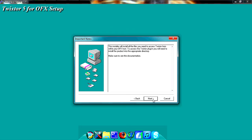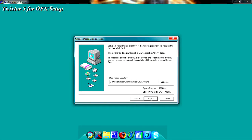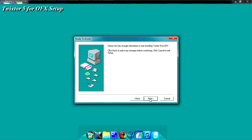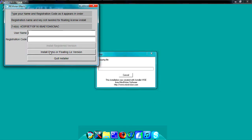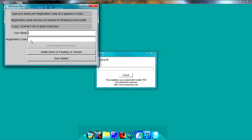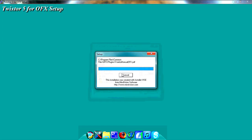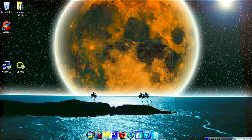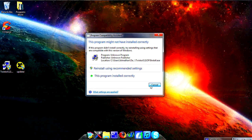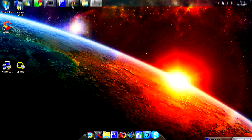You just want to click Next, Next. Some people get confused — I know I got confused — because I was looking everywhere for a username or registration code, but you just want to click 'Install the Demo' or the 'Floating Link' version, then just press OK and Close, and then you're done.